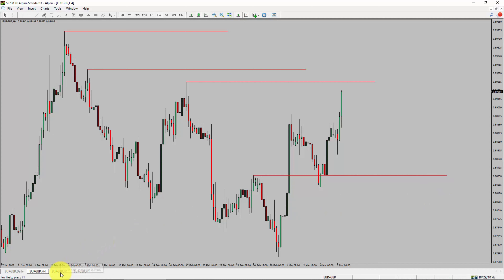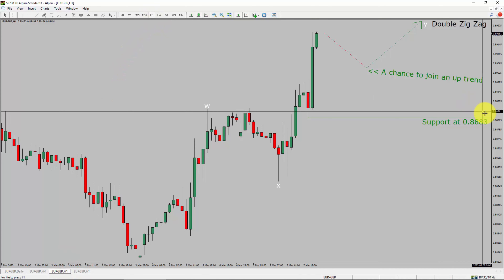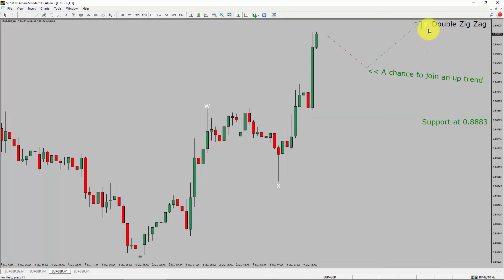Let us take a look at the 1-hour timeframe. The trend is up in the 1-hour chart. Intraday support is present at the 0.8883 price level. I expect a bullish wave via Elliott Wave to move up, which offers a chance to join an uptrend in the Euro-GBP pair.